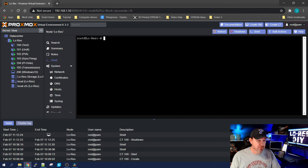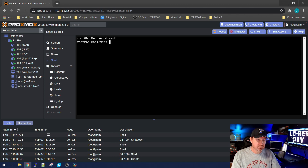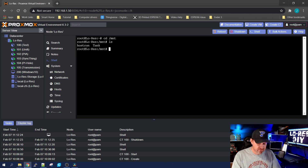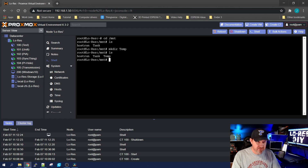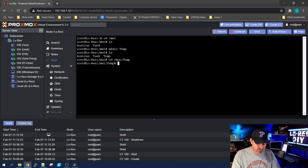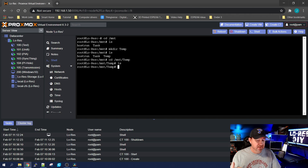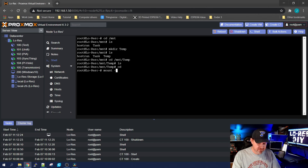Next, we need to create the /mnt/temp directory. Run: cd /mnt, then ls — you'll see host, run, and 'tank' which is my FreeNAS share. Create the temp directory with: mkdir temp. Do an ls and you'll see the temp directory is there. CD into it, do an ls — nothing there yet. Go back to the main directory and run: mount -a to initiate the mount.